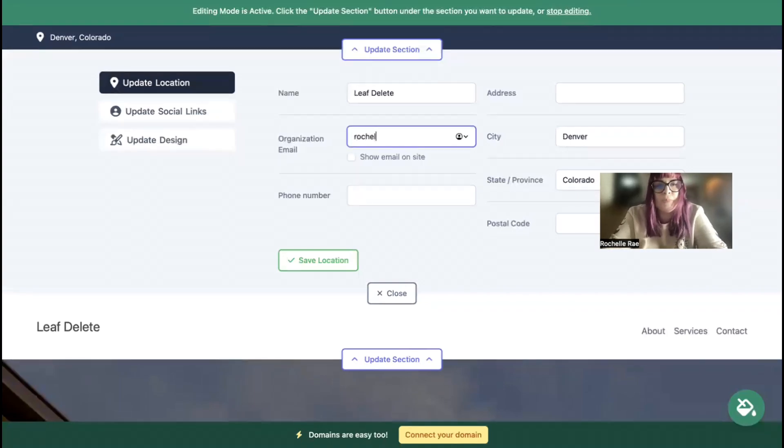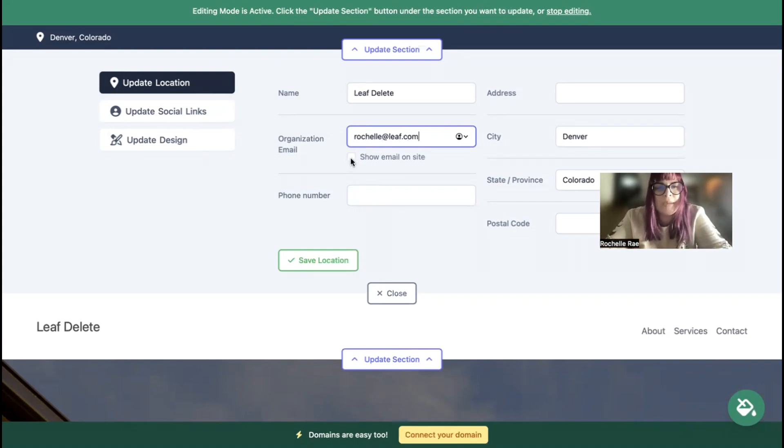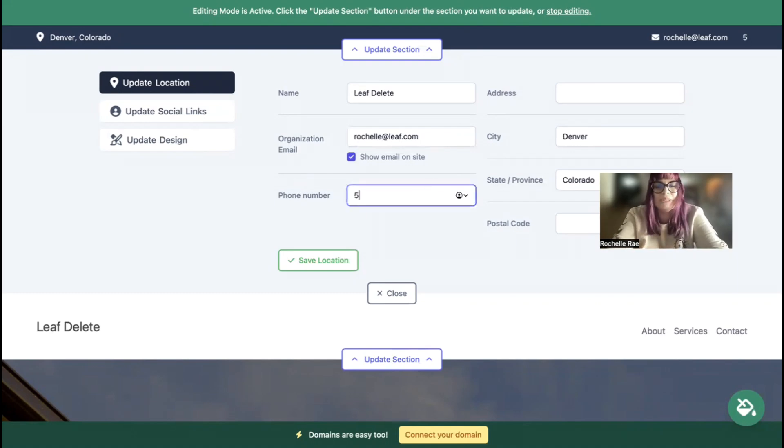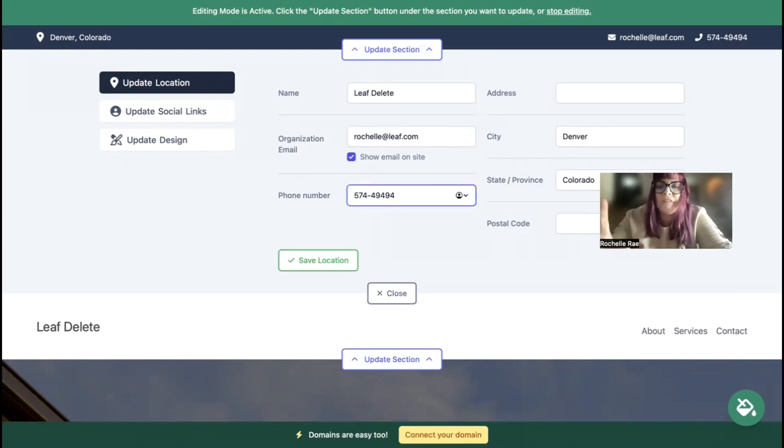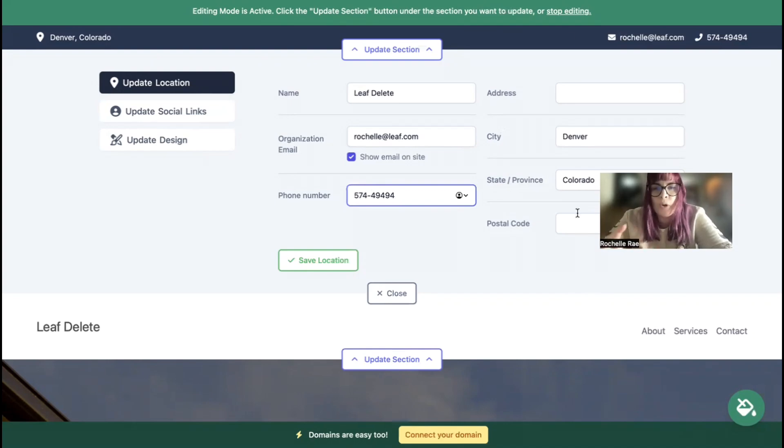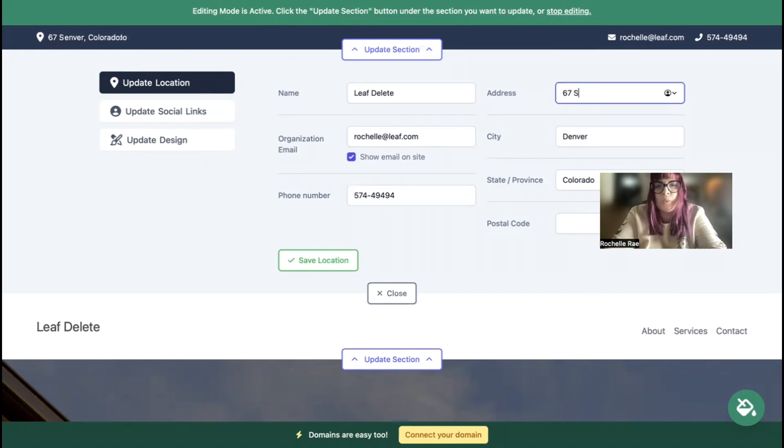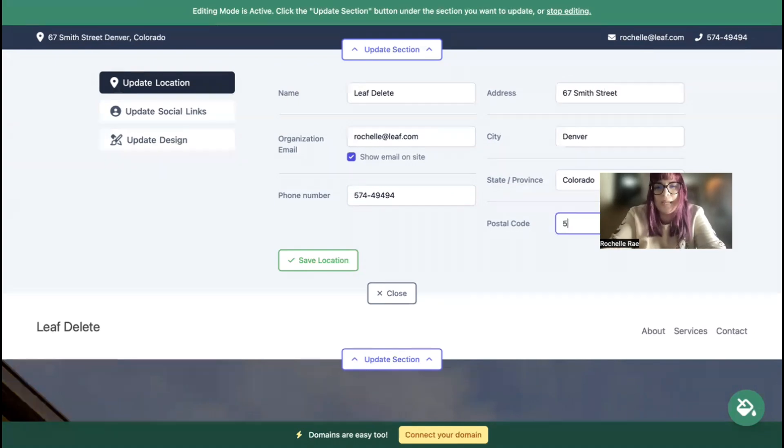I'm going to pop in a few basic details about my business. Pop in your email address and make sure that's visible to your customers, so let's check that box. Add your phone number - that is click to call by the way. And physical location - maybe you are a mobile business, but if you have a physical location address, pop it in. When your website's live, your customers can actually click on that address and be taken directly to Google Maps for directions.